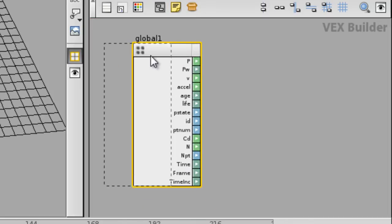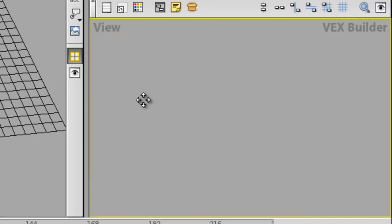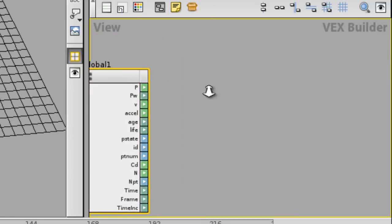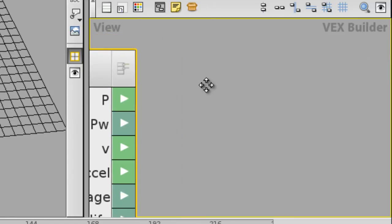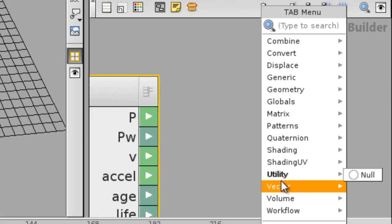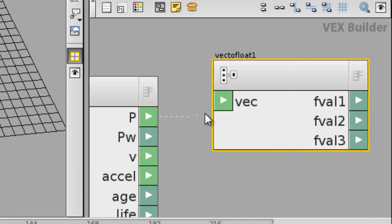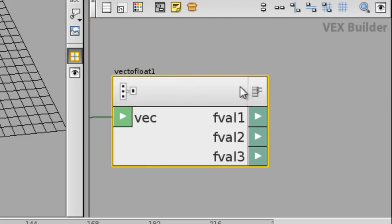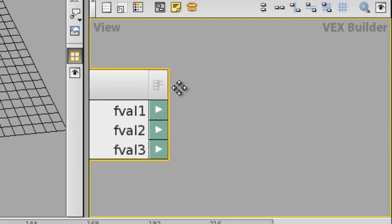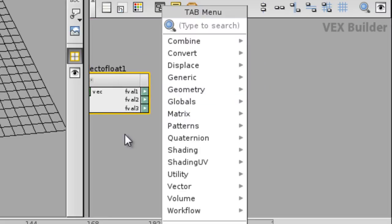You have the global variables over here which bring all the data into the verbs world. In the position section, what we're gonna do is actually break down the position into three float values by dropping in a vector-to-float node. Pretty much what you do now is split up the values into three values of x, y, and z, and you have to plug them back in.